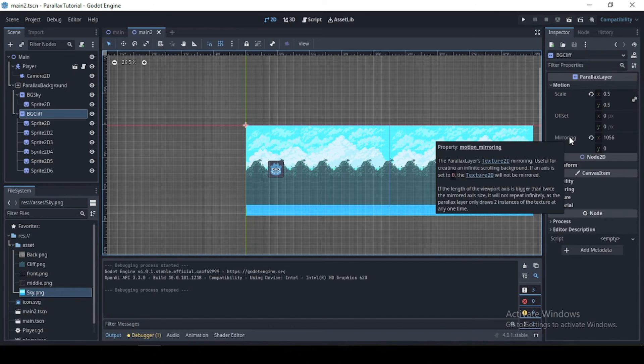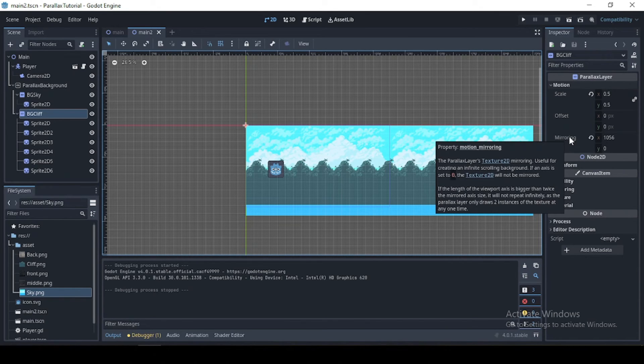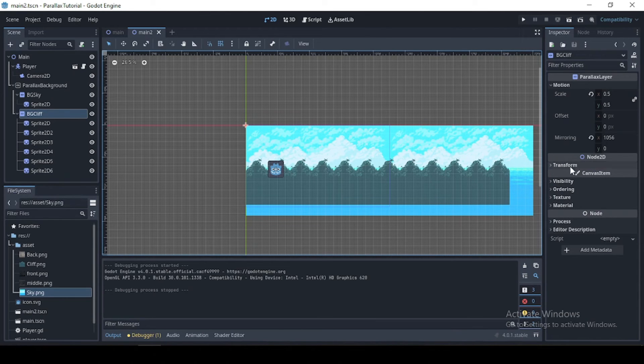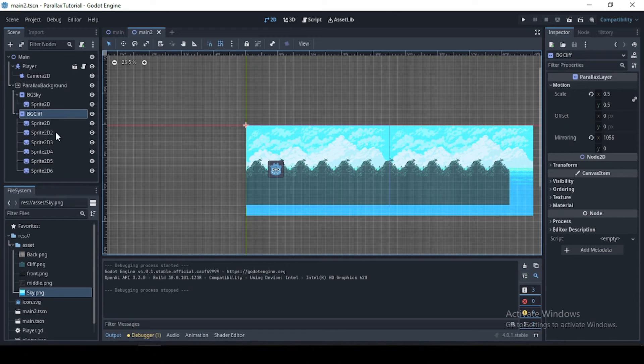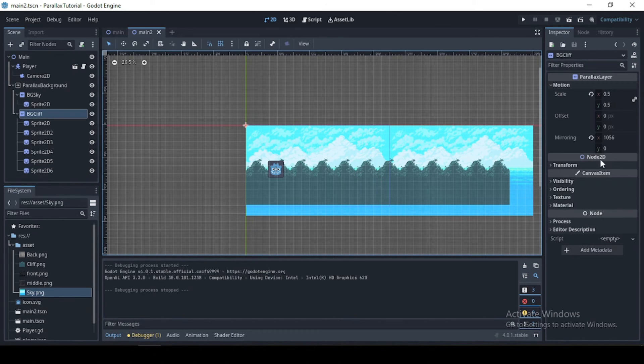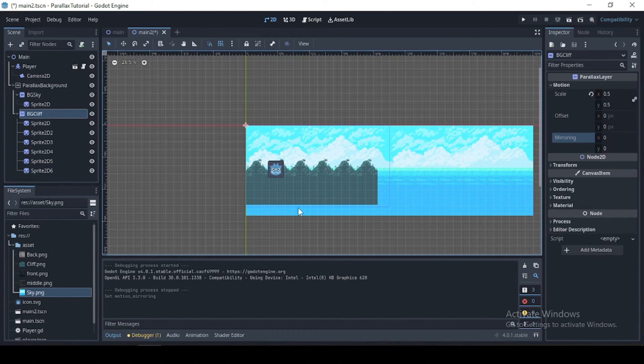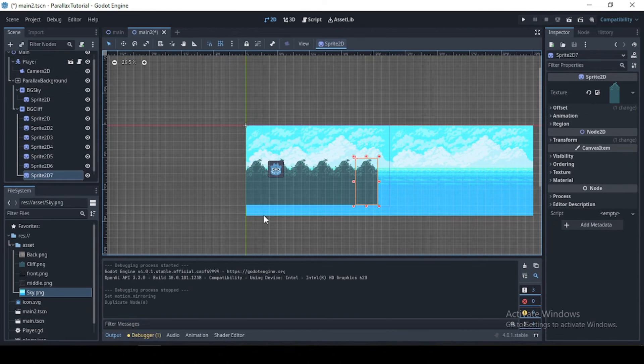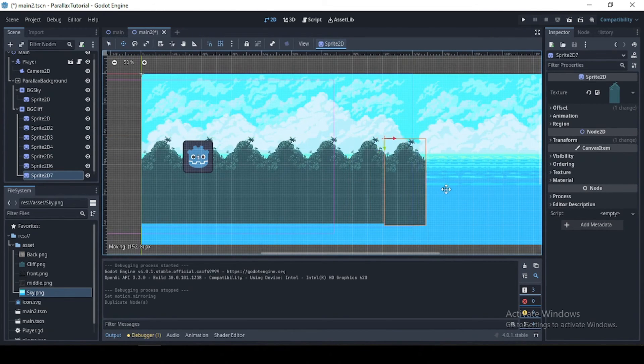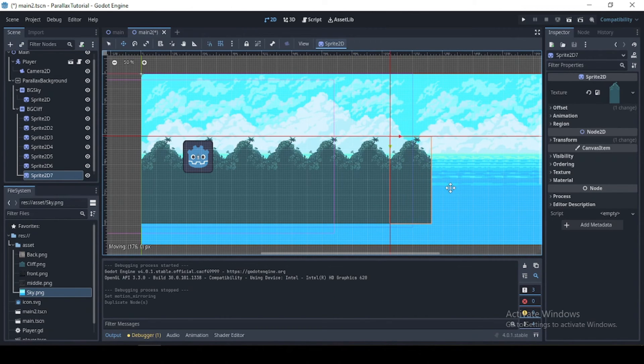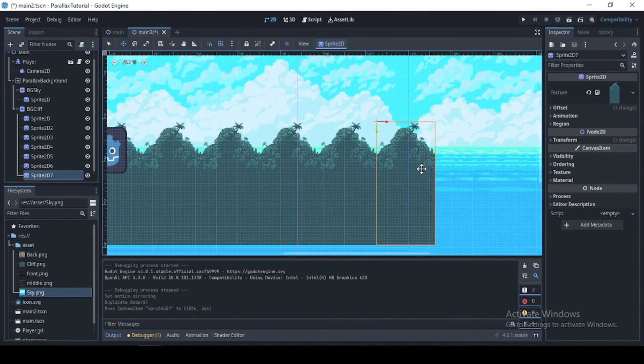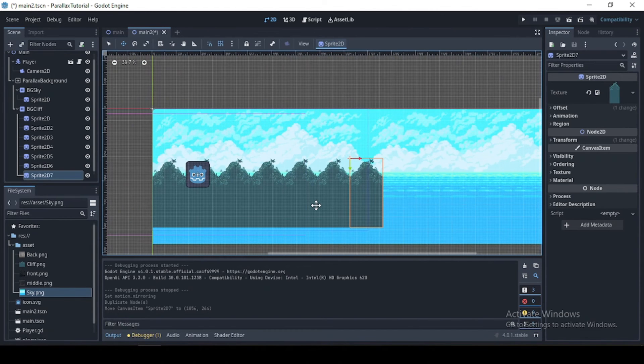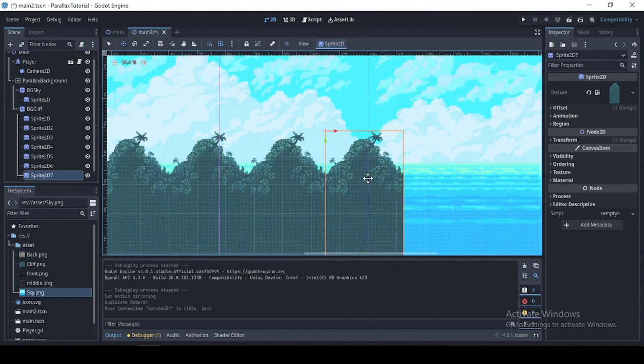And why is this? Well, this is because the viewport size is greater than the mirroring. So this doesn't actually draw the image as we expected. I think you can check that out in the Godot documentation. So what we have to do is make sure that when adding all these textures, we will reach the end of our viewport.